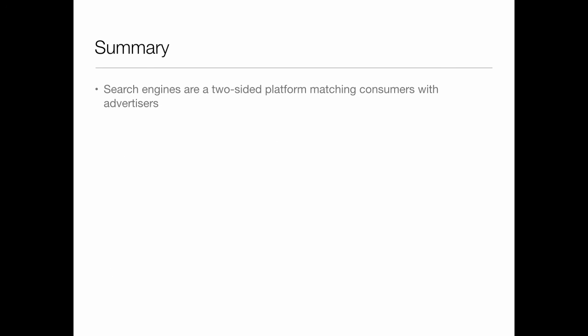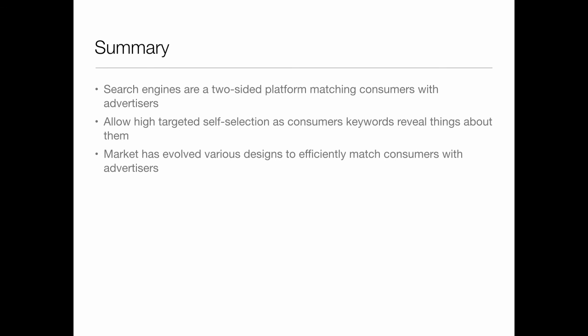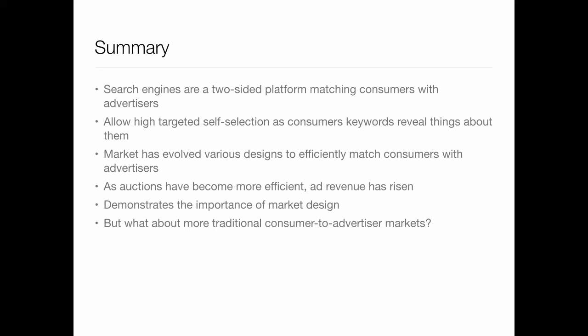So in summary, search engines are a two-sided platform — they match consumers with advertisers. They allow highly targeted self-selection, as consumers' keywords reveal things about them. The market has evolved various designs to efficiently match consumers with advertisers. As auctions have become more efficient, ad revenue has risen. This demonstrates the importance of market design yet again. But what about more traditional consumer-to-advertising markets? We'll come to that next.